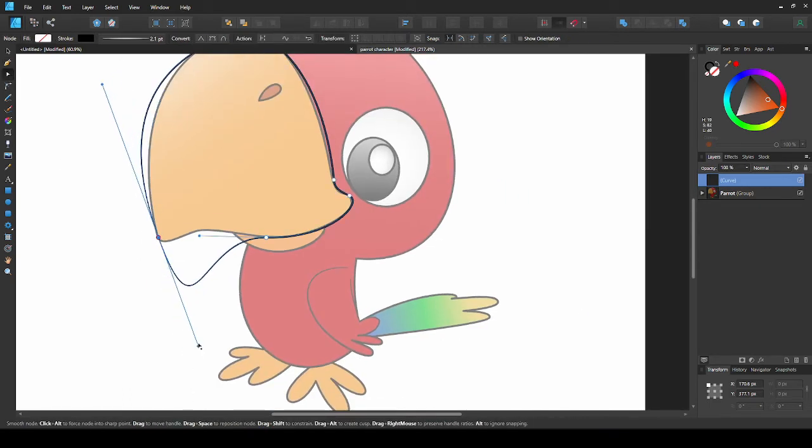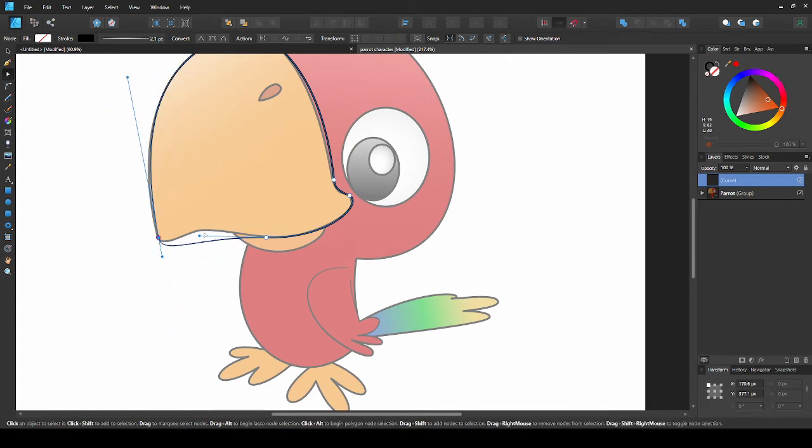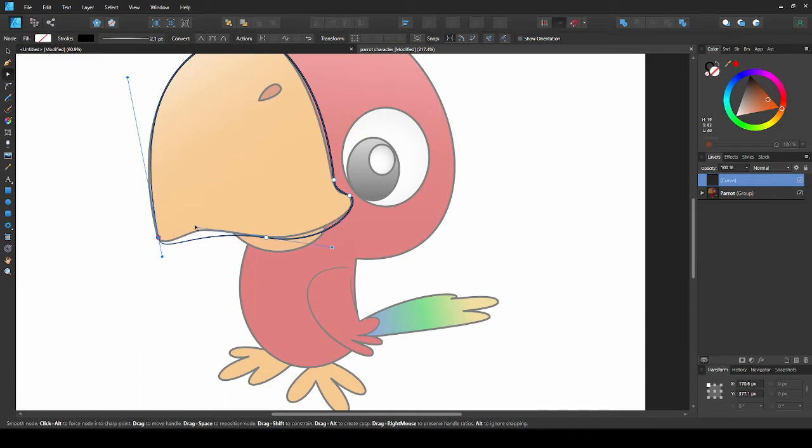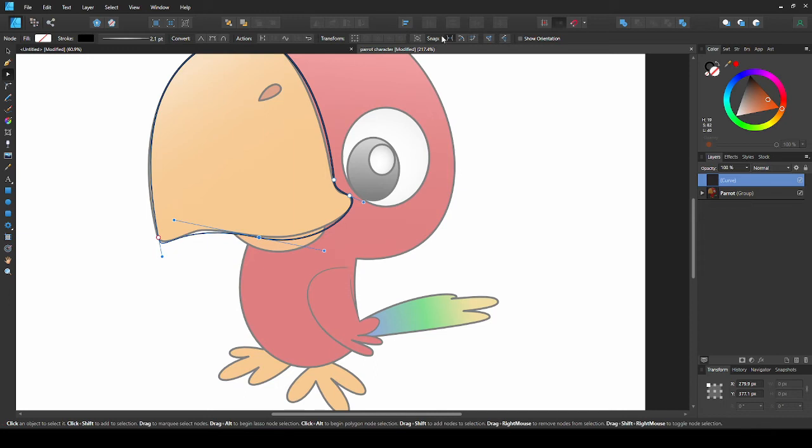To constrain the curve so you don't lose the shape, hold shift as you drag. I'm just gonna adjust these points. Turn off align to nodes to stop this snapping.